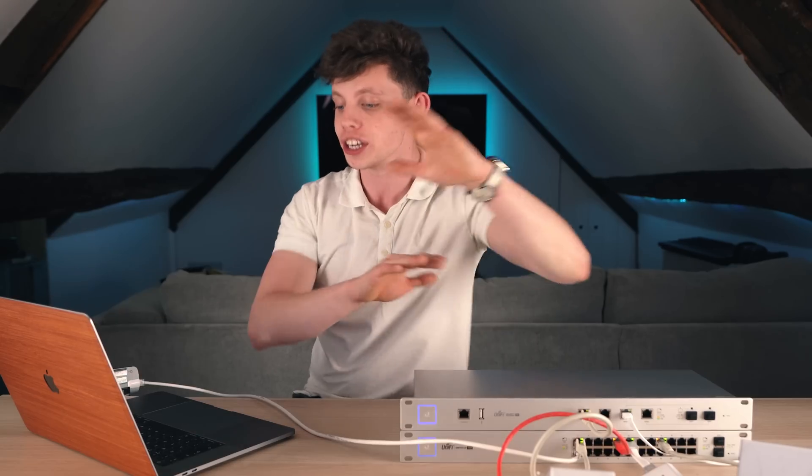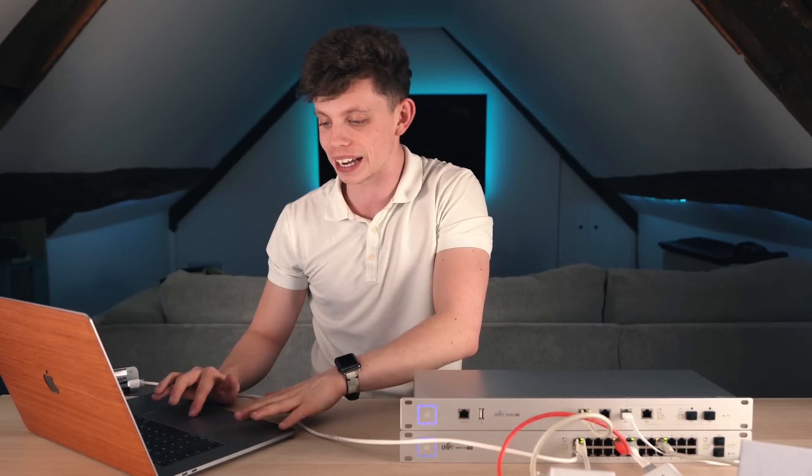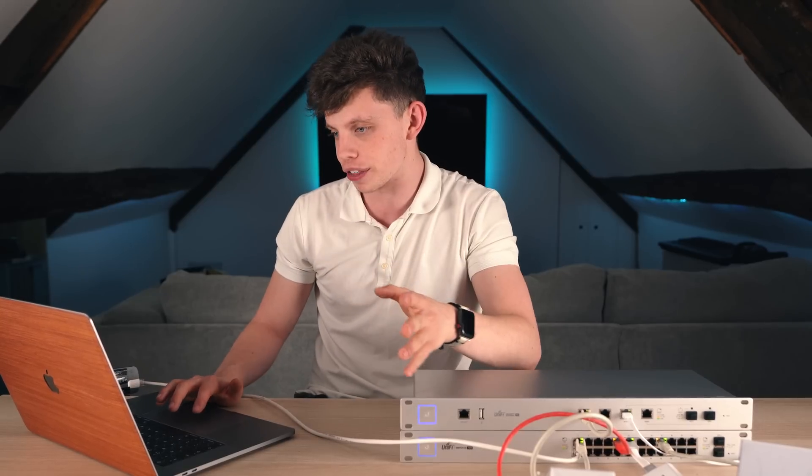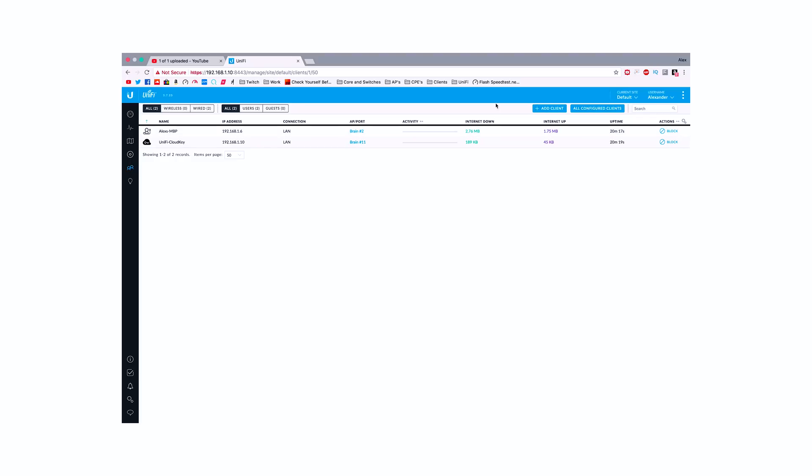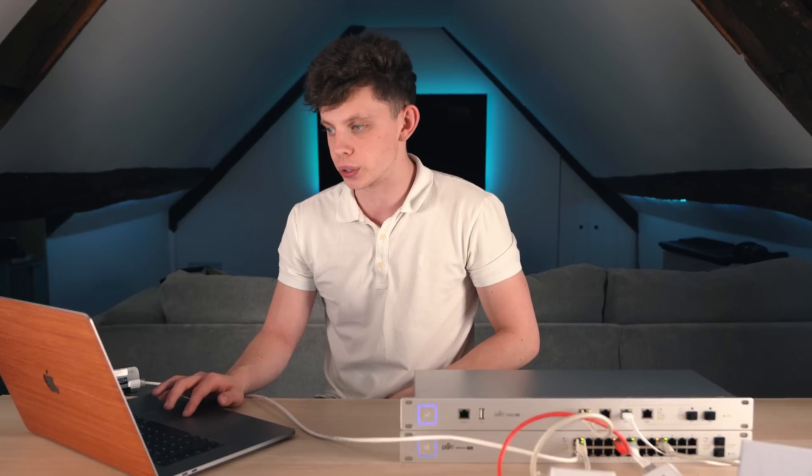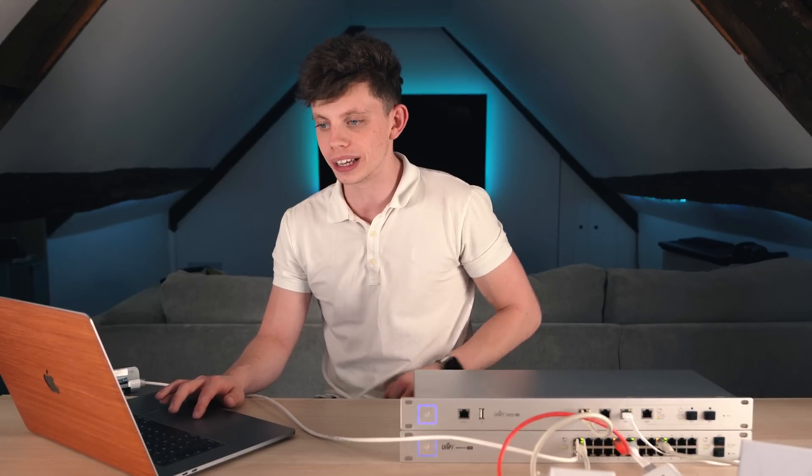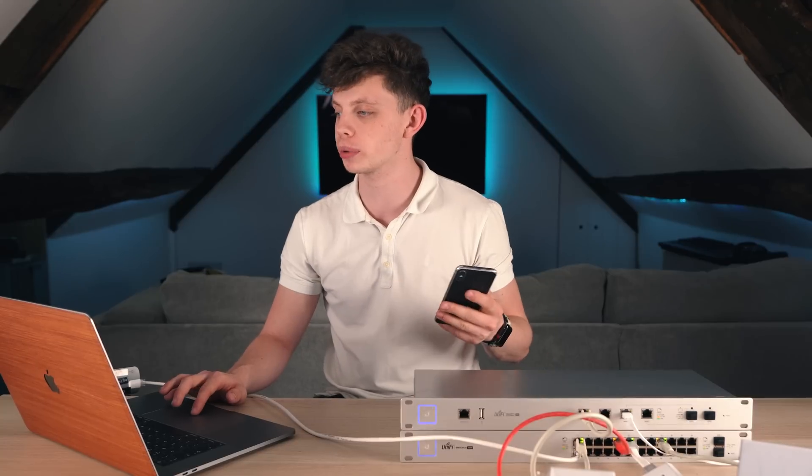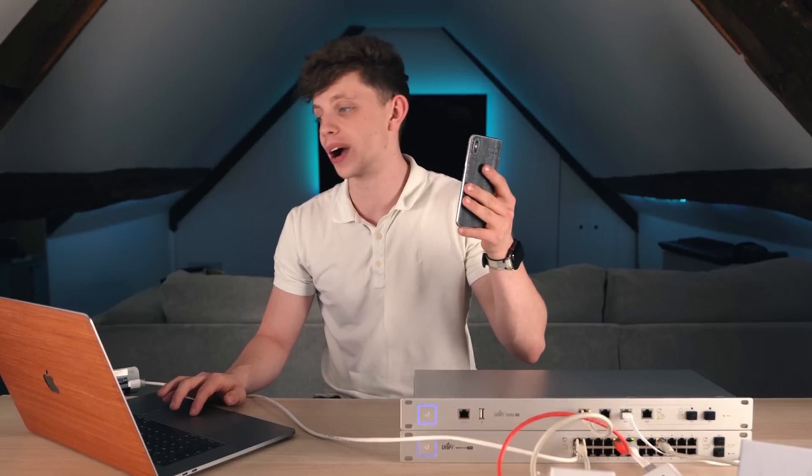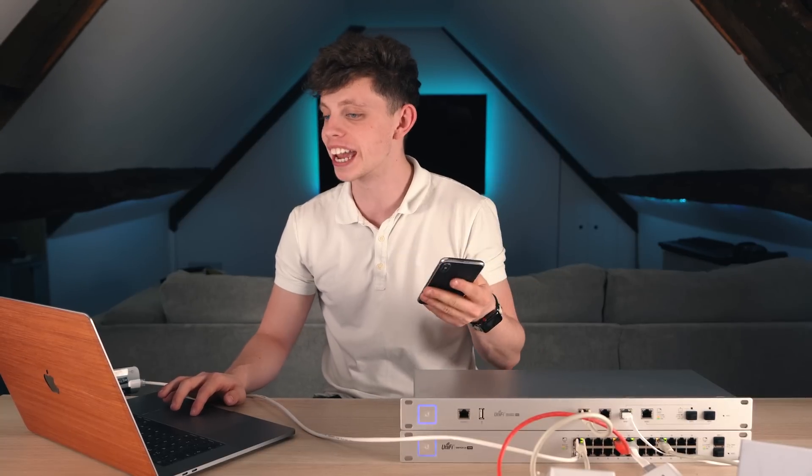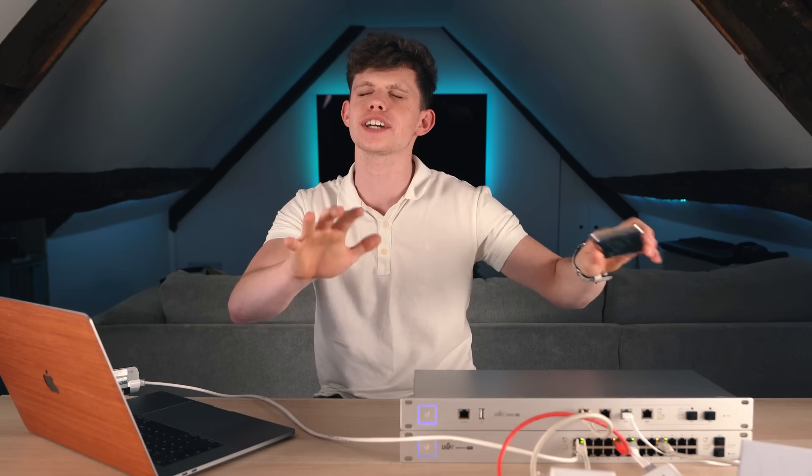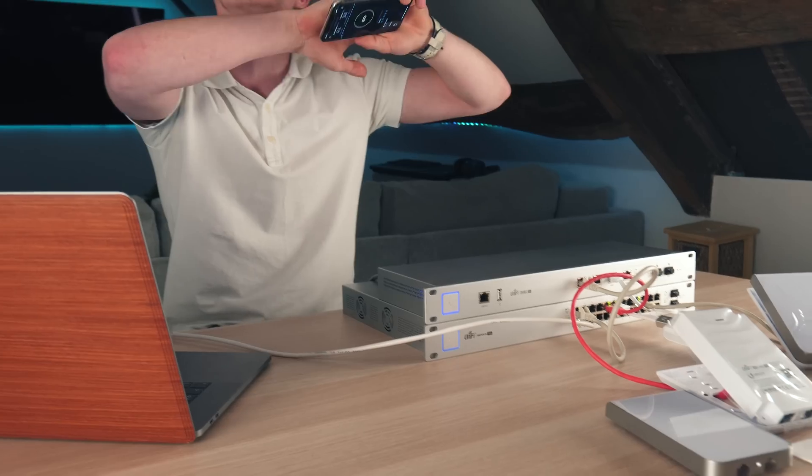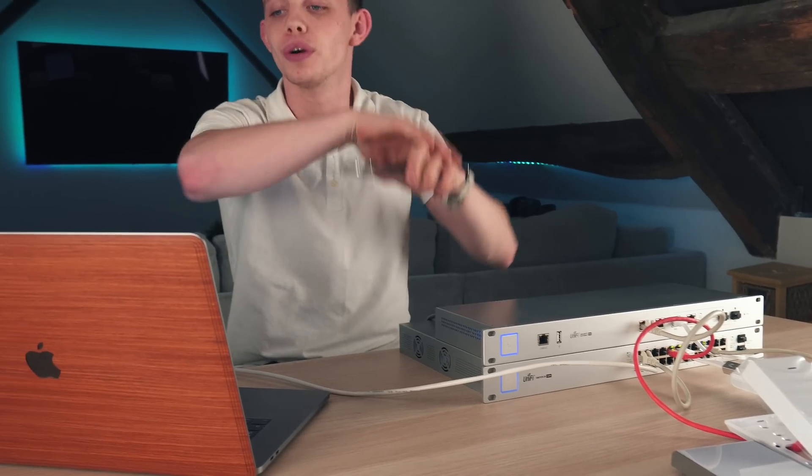You can go into the back end of this UniFi stuff and configure everything. You can configure your networks. You can do your routing and firewall. It's got port forwarding, obviously, like any normal router should have nowadays. This is one of my most favourite tabs. If you click on the Clients tab right here, as you can see, it says Alex's MacBook Pro and it says how much internet I've used down and how much internet I've used up. We've also got the Cloud Key here and, as you can see right there, my iPhone X has popped up in here. I can do things like reconnect it, obviously, because it's on WiFi if I was having problems or I can go ahead and block it. This is just an absolutely incredible system and I cannot fault it whatsoever.